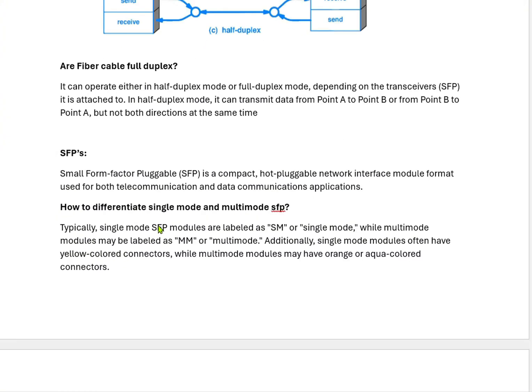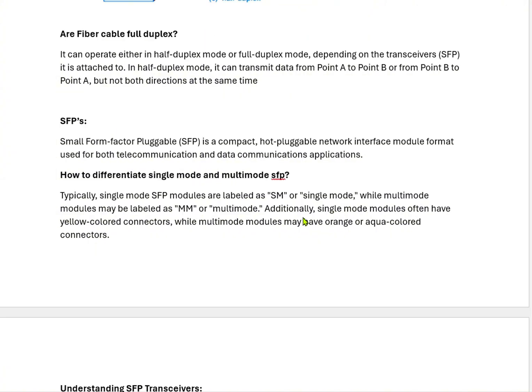SFPs are the connectors which we use in switches, routers, servers, and other network appliances. SFPs are known as small form factor pluggable. It is a compact hot-swappable network interface module format used for both telecommunication and data communication appliances such as switches, servers, routers, and all network appliances.